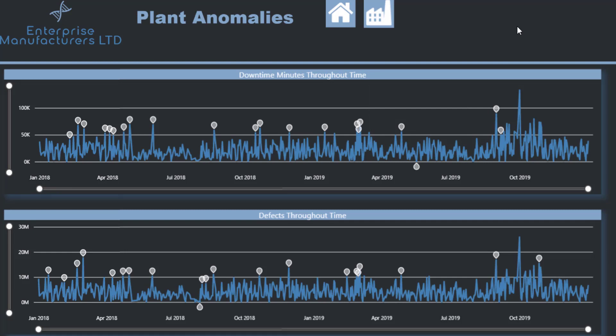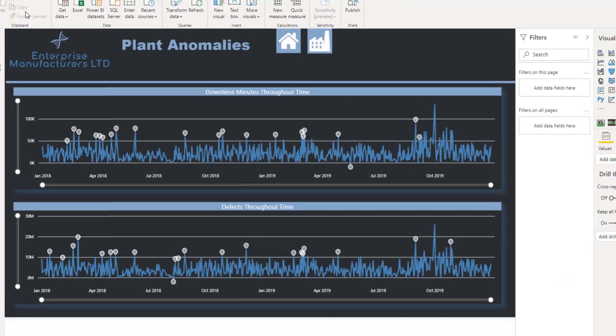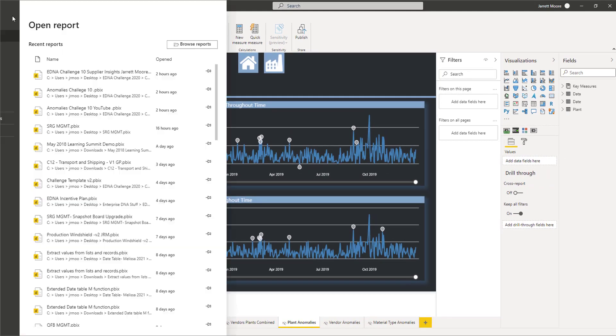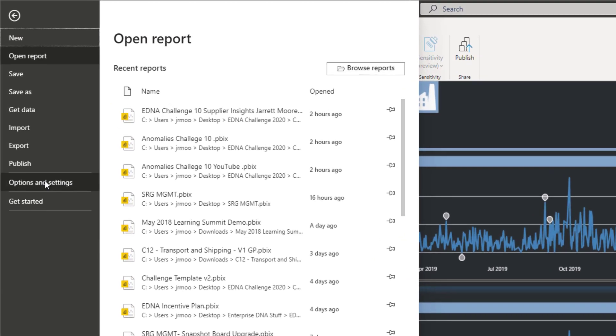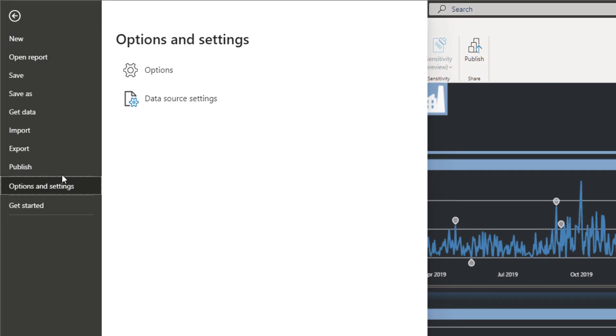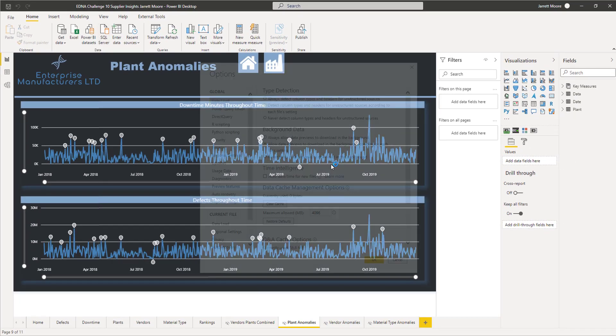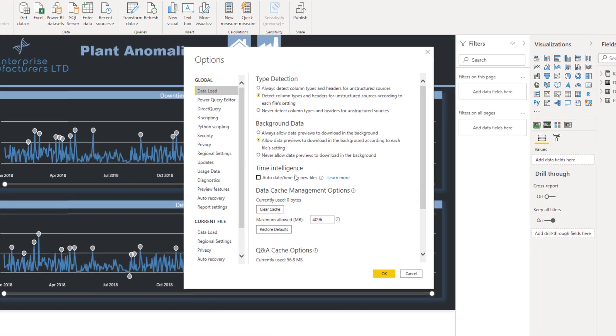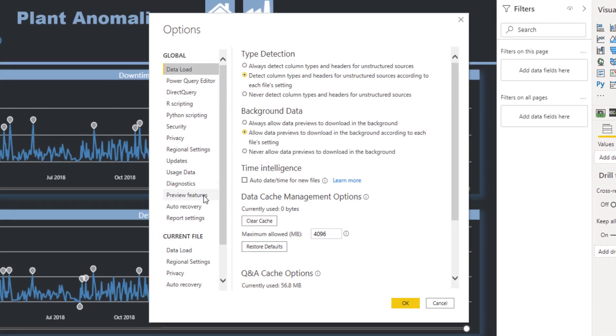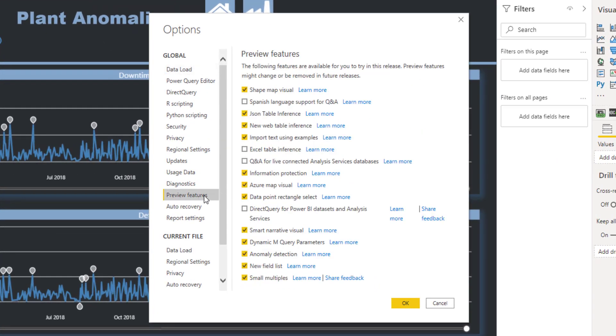To see how to turn this on, if you don't already have this turned on, you would have to go to File, then Options and Settings, then Options. Once this pops up, go down to Preview Features, and right here you can see I have it turned on, but you'd need to have Anomaly Detection turned on and then hit OK.